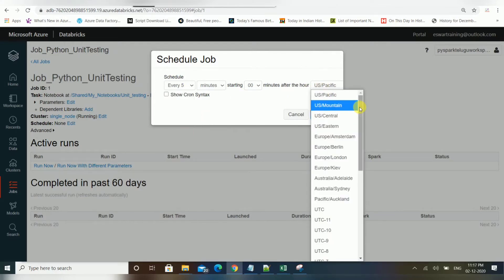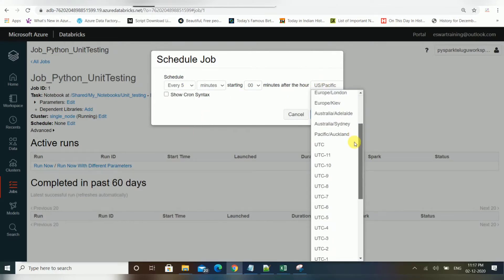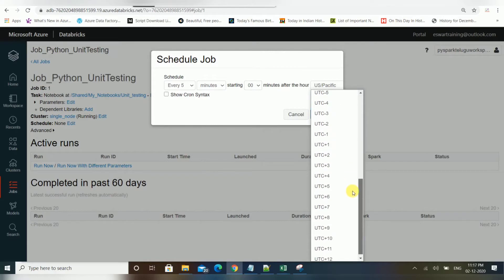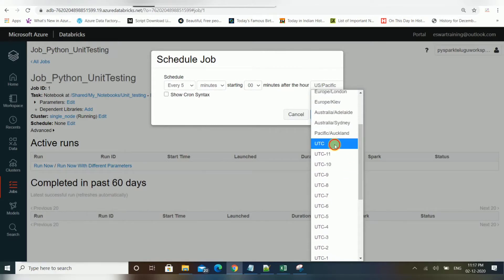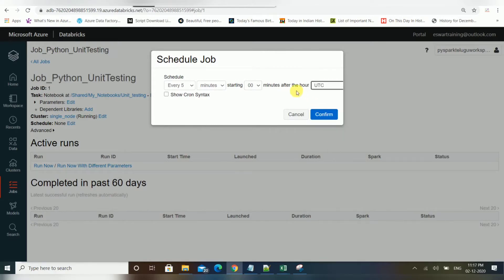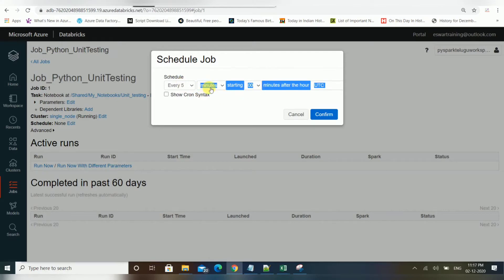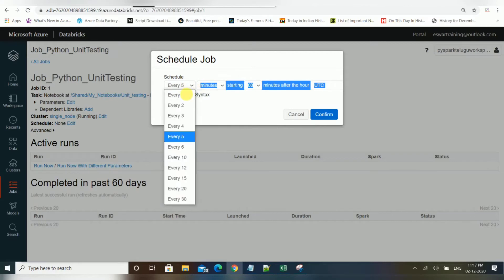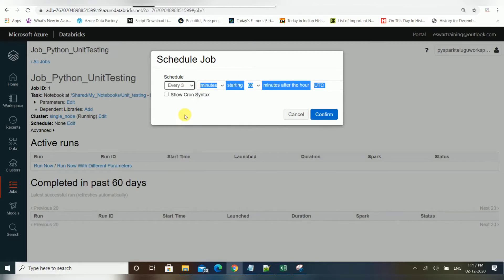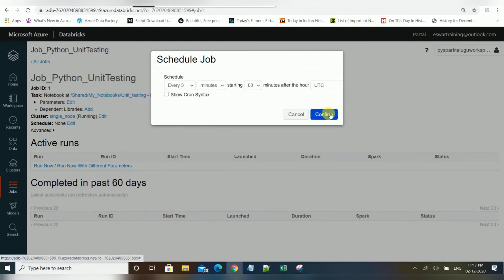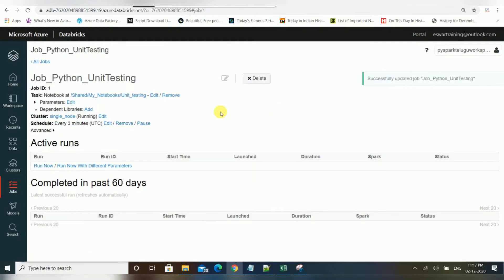You can also choose the timezone — UTC or a particular timezone based on when you want the job to run. I'll set it to every three minutes, then confirm. So this job will be triggered every three minutes.